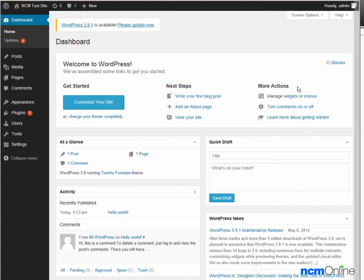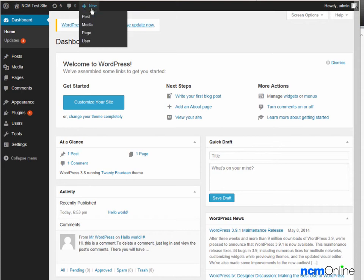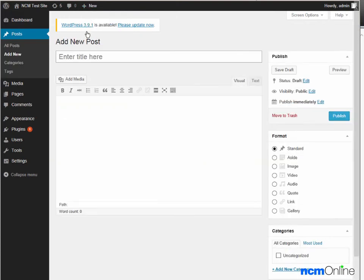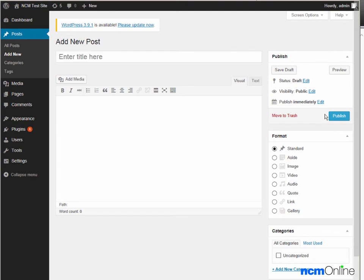To add a new post, simply go to plus, new, post, enter a title for your post, enter content, and click the publish button.